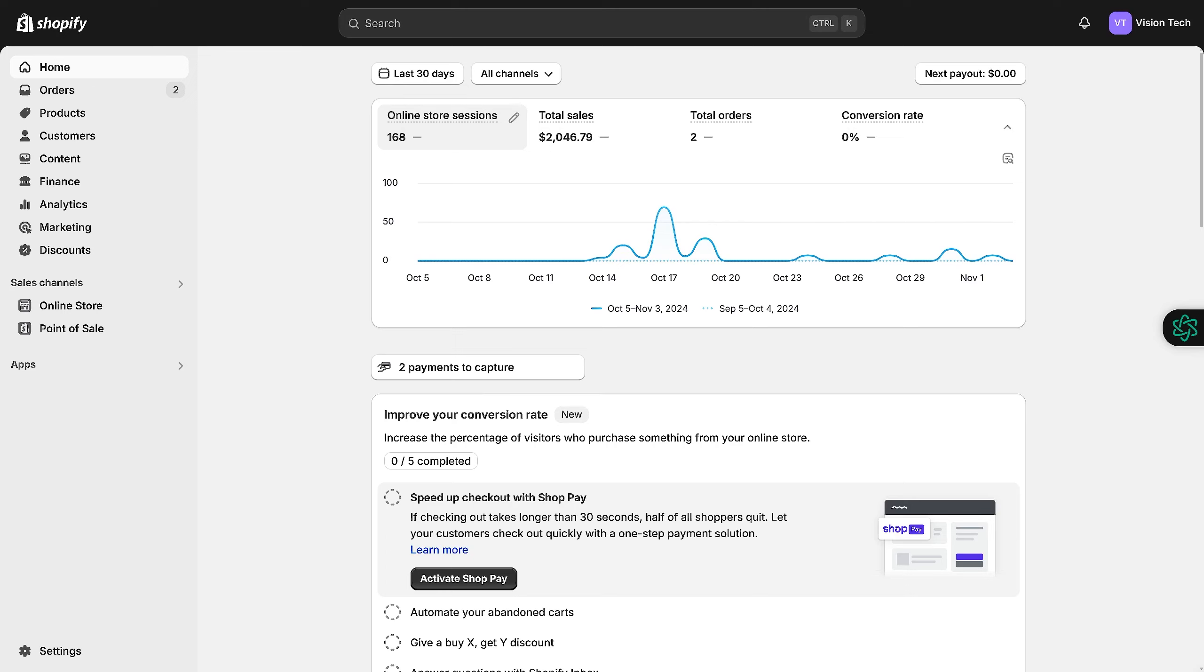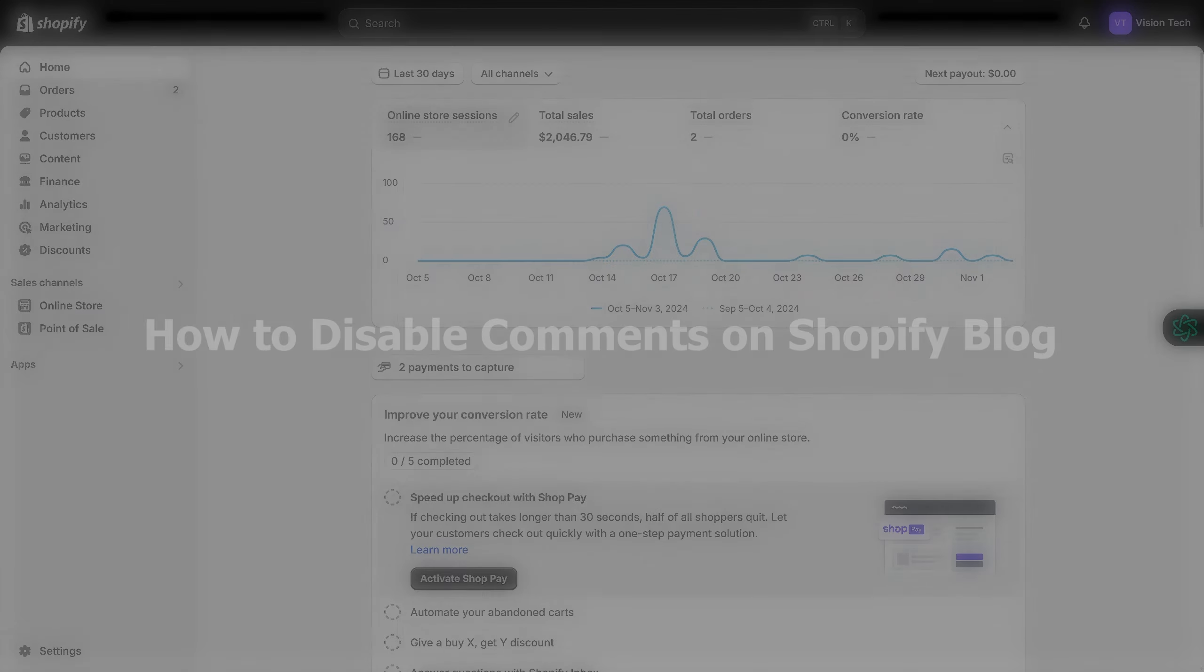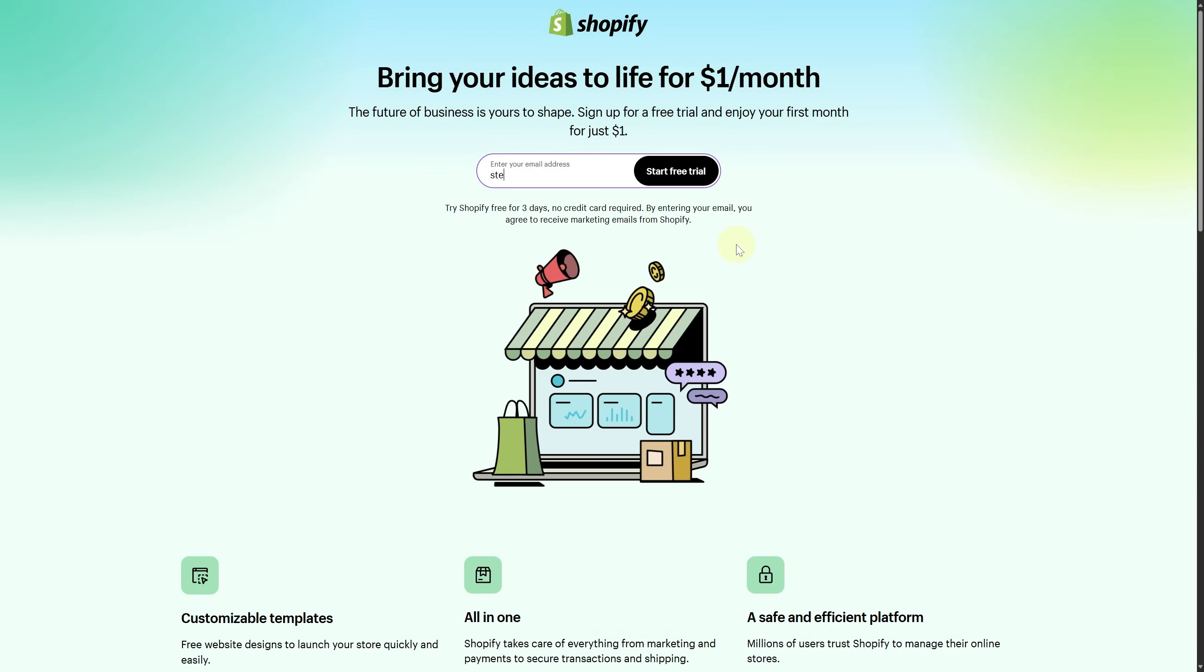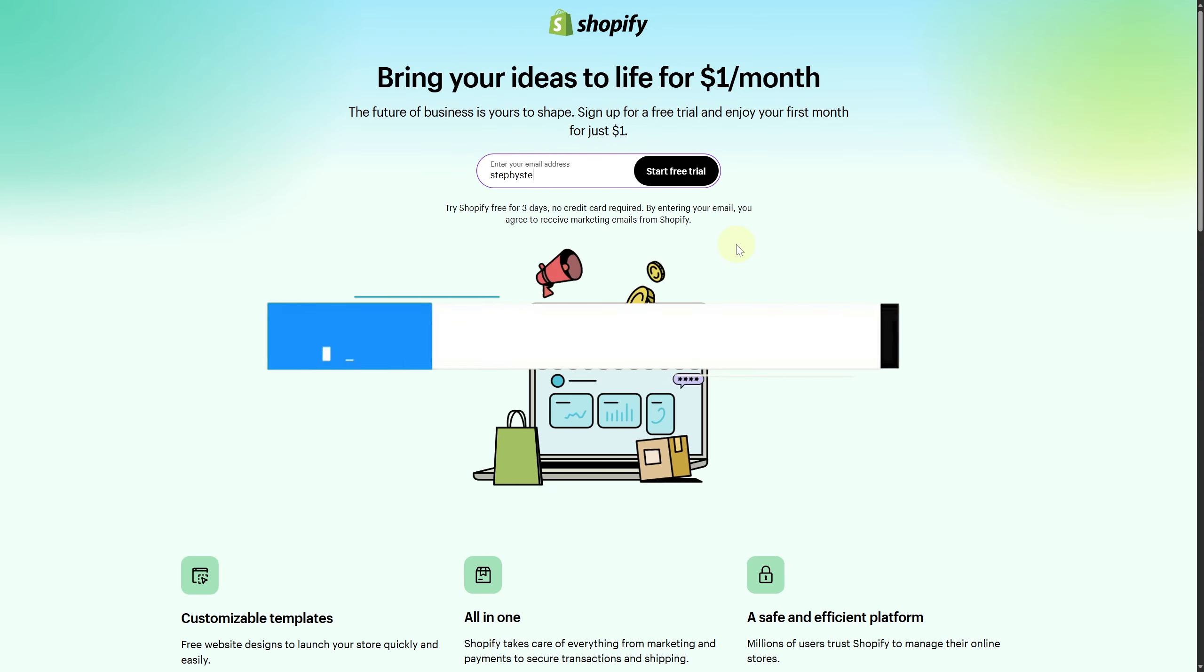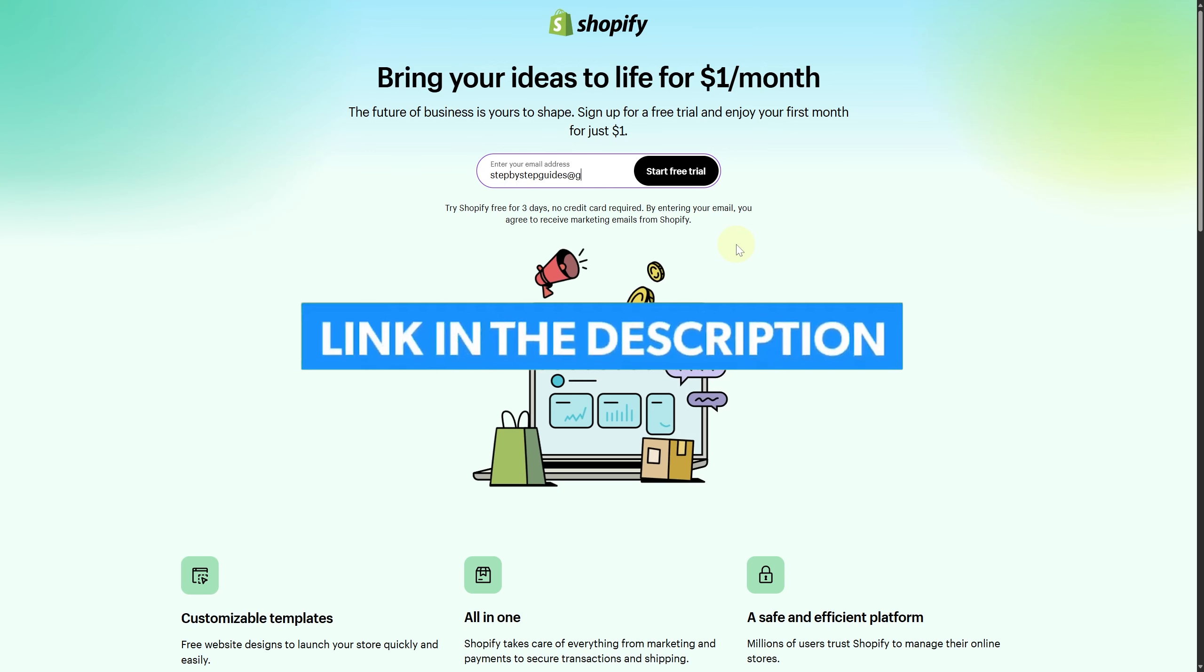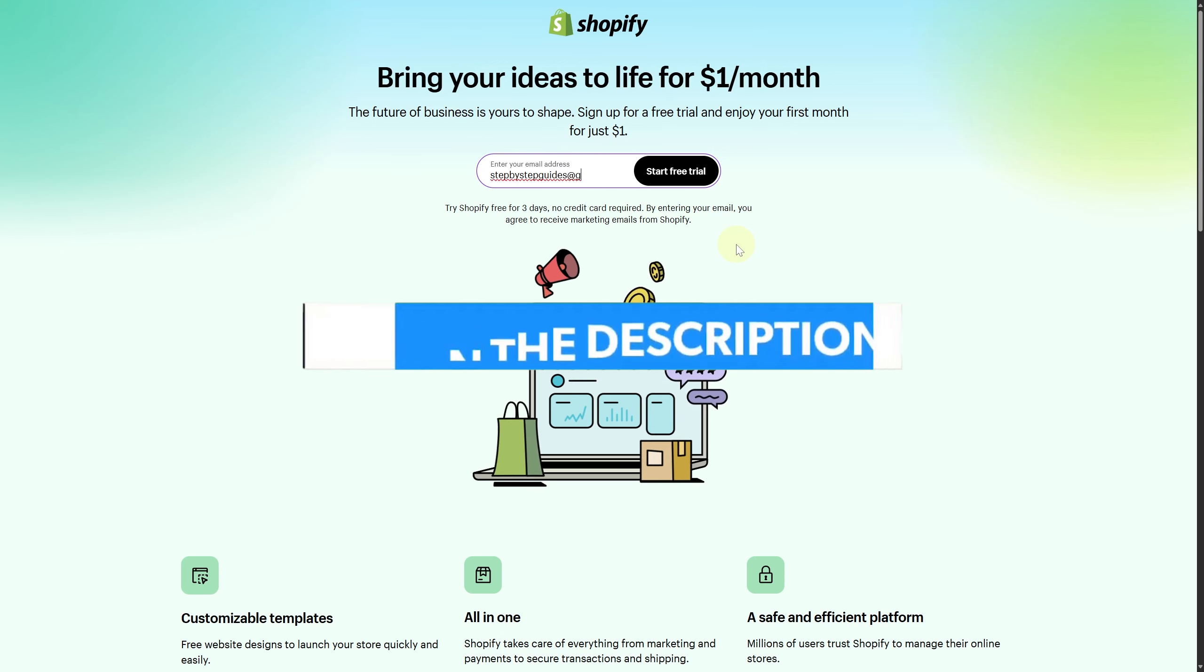Greetings everybody and welcome. Today we are about to be discussing how to disable comments on Shopify blog. Now before we start, make sure you click the link below to get the best Shopify free trial and start your business with some exclusive bonuses.